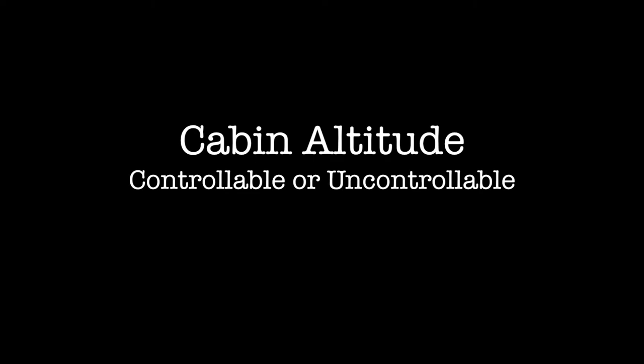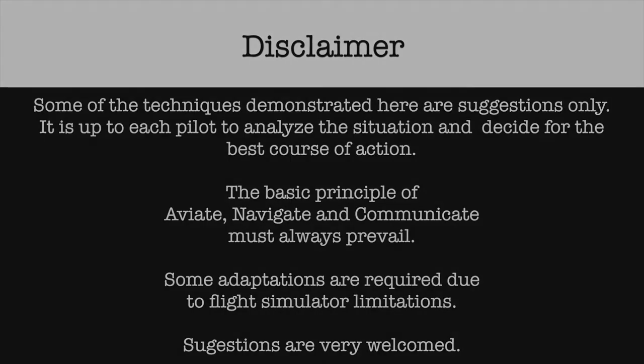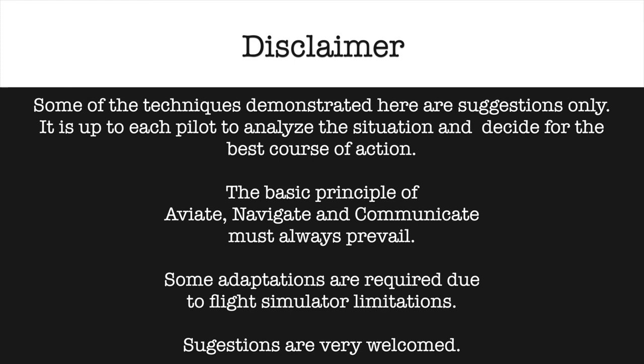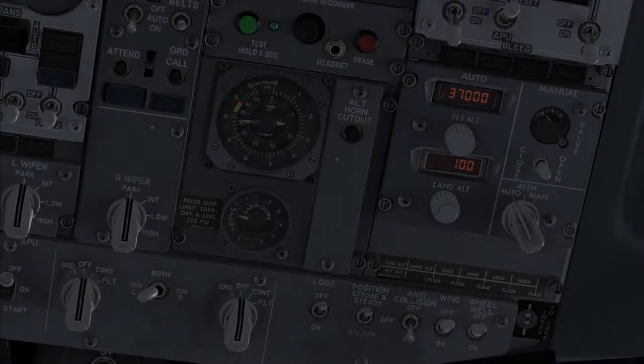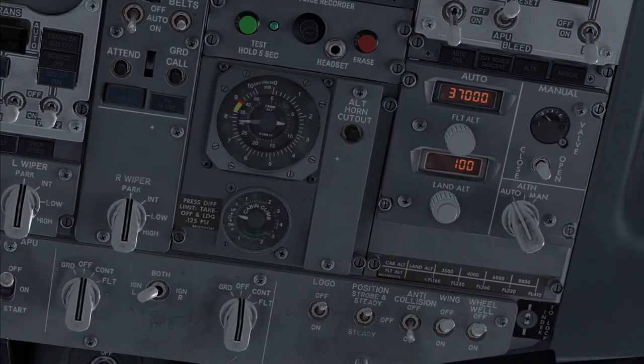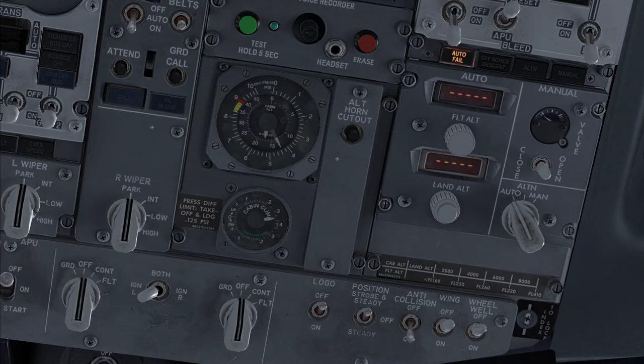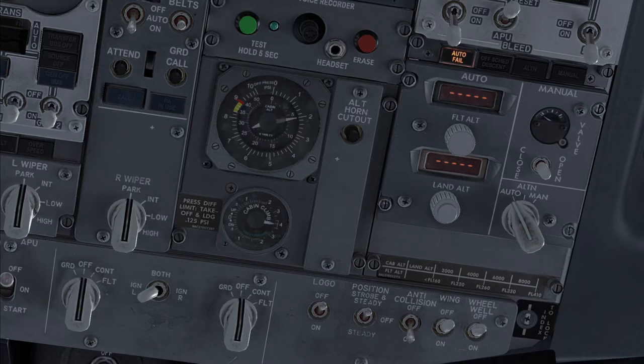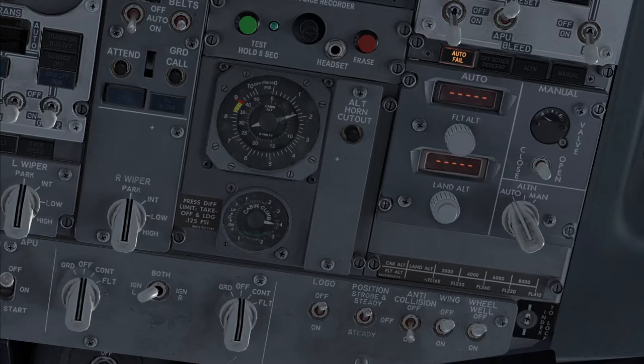Cabin altitude: controllable or uncontrollable. The intention of this short video is to highlight how to properly identify if the cabin is controllable or uncontrollable following a rapid depressurization.